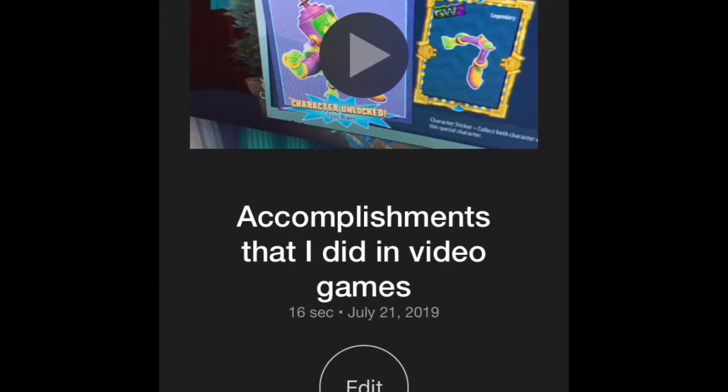Accomplishments that I did in video games. Oh, I think I already did one on this. Yeah, I did.